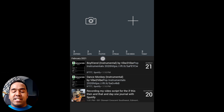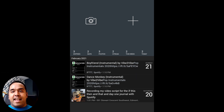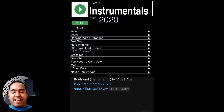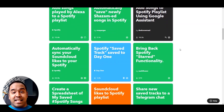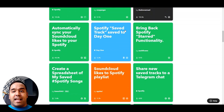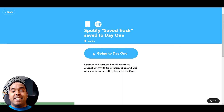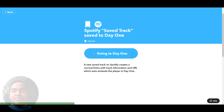Sometimes the music really speaks to me and it's personal and private — I want to record it in my journal as a theme for that day. I can do that with the Day One applet. Every time I save a track in Spotify, it will send it and actually embed it into my Day One journal so I can listen to it in my journal.